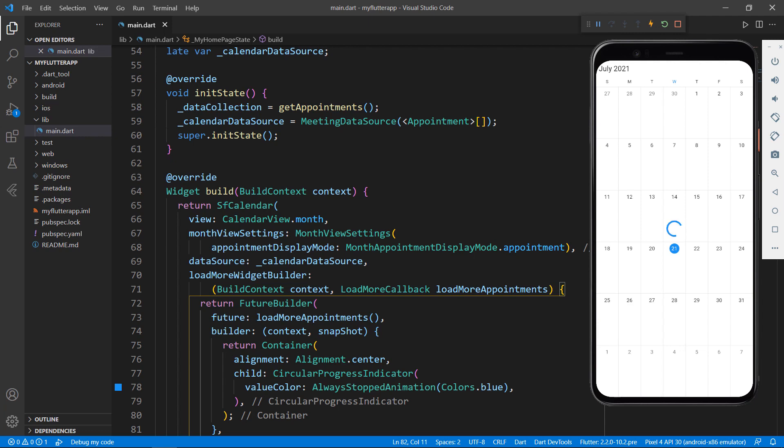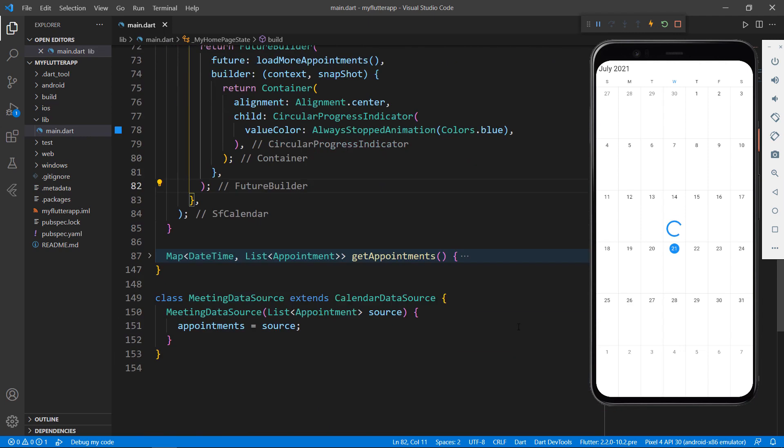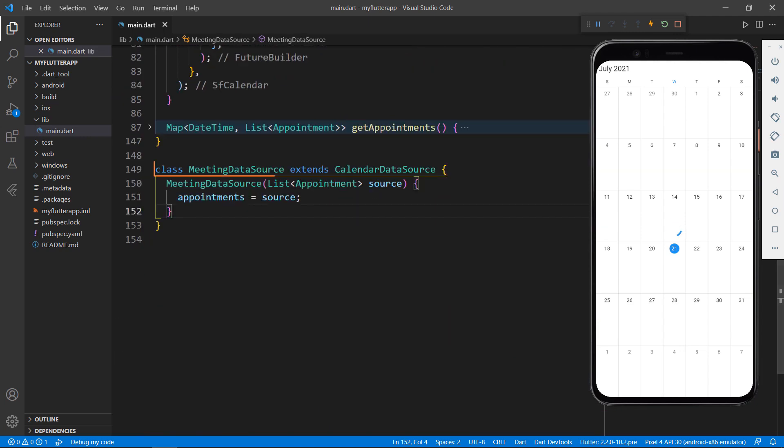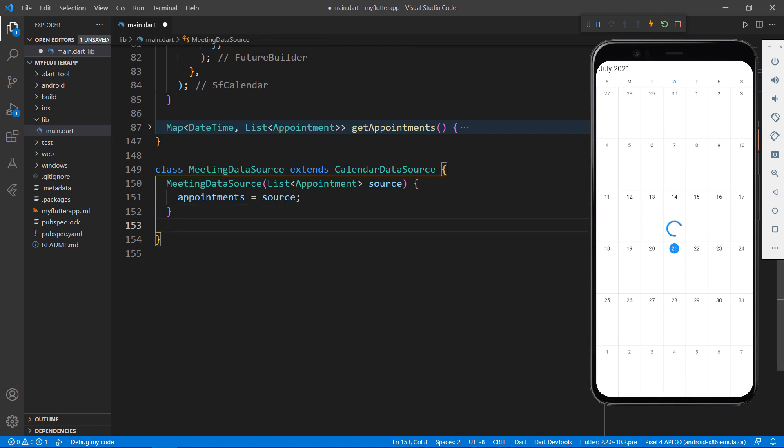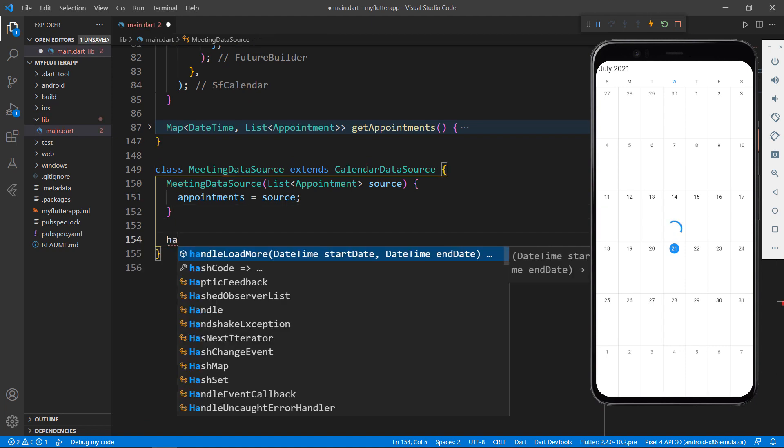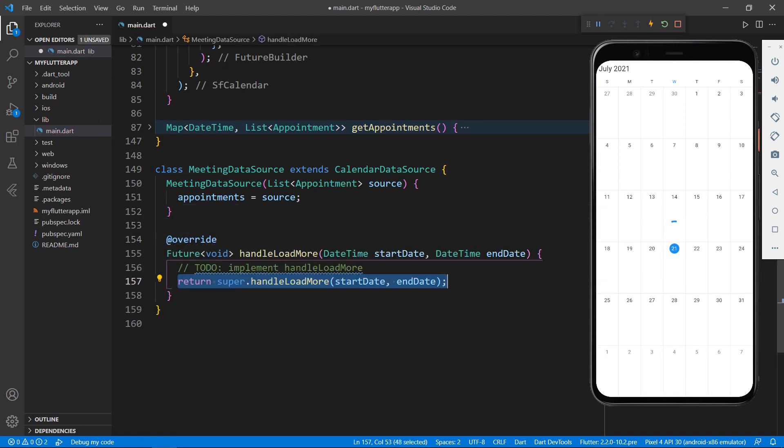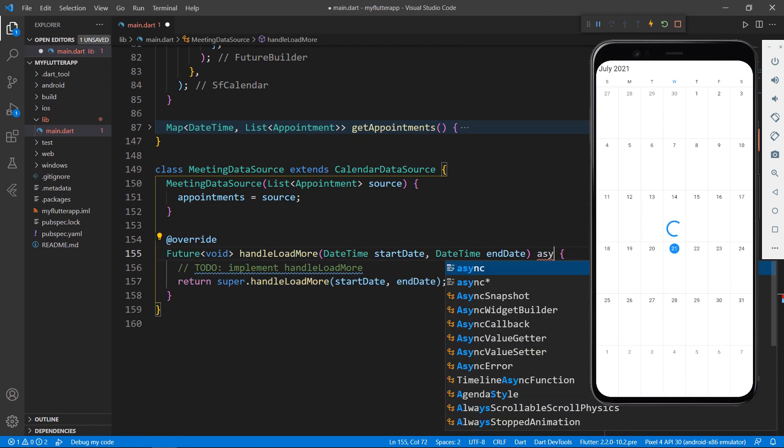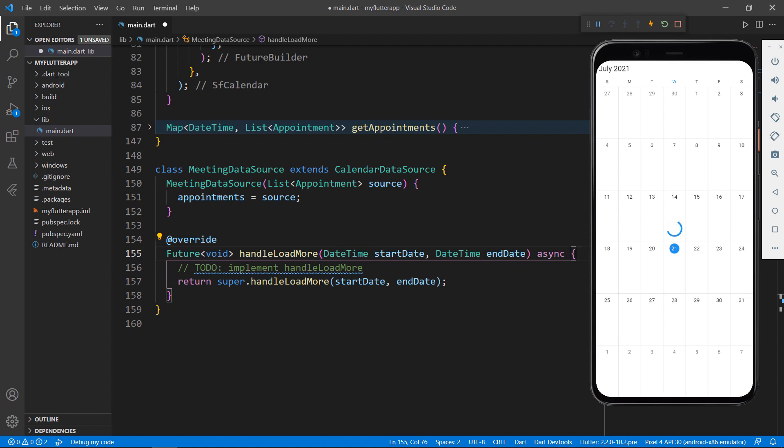To load appointments in the MeetingDatasource class, which is inherited from CalendarDatasource class, you need to override the handleLoadMore method. This method should be async since the data will be loaded asynchronously.